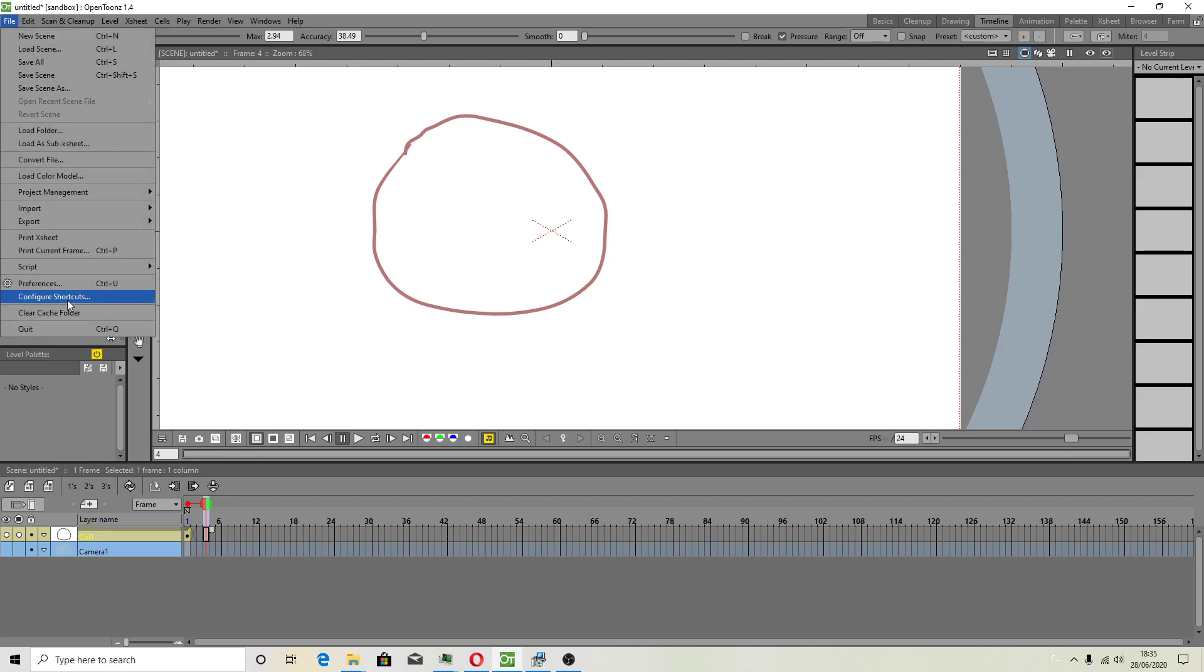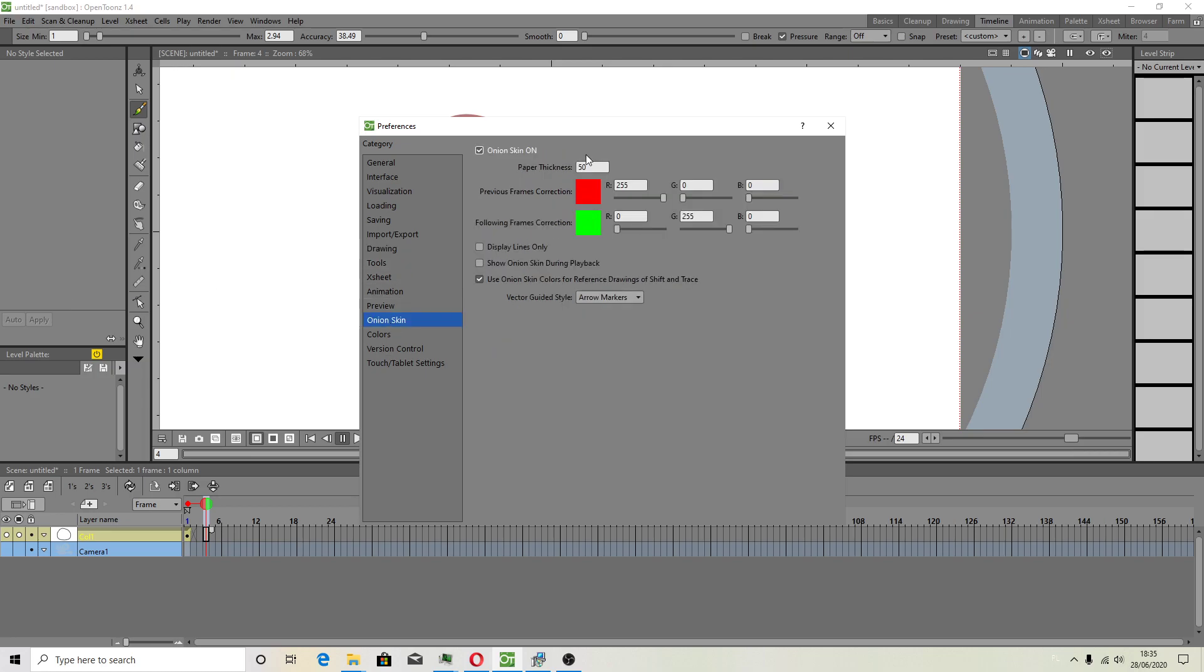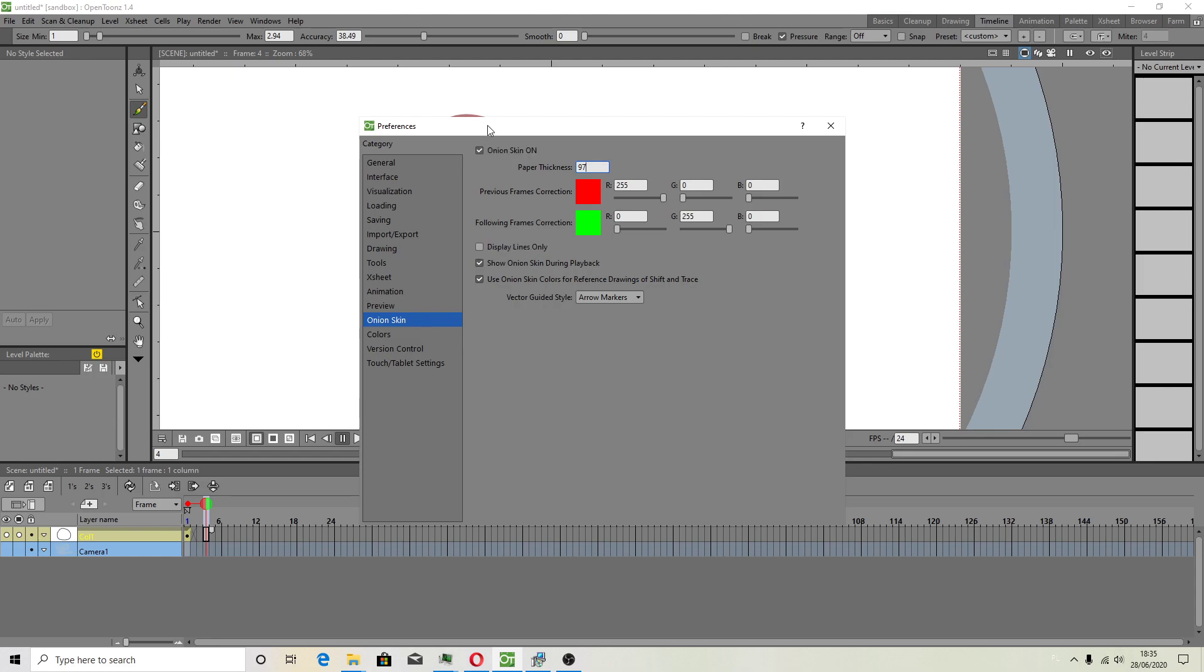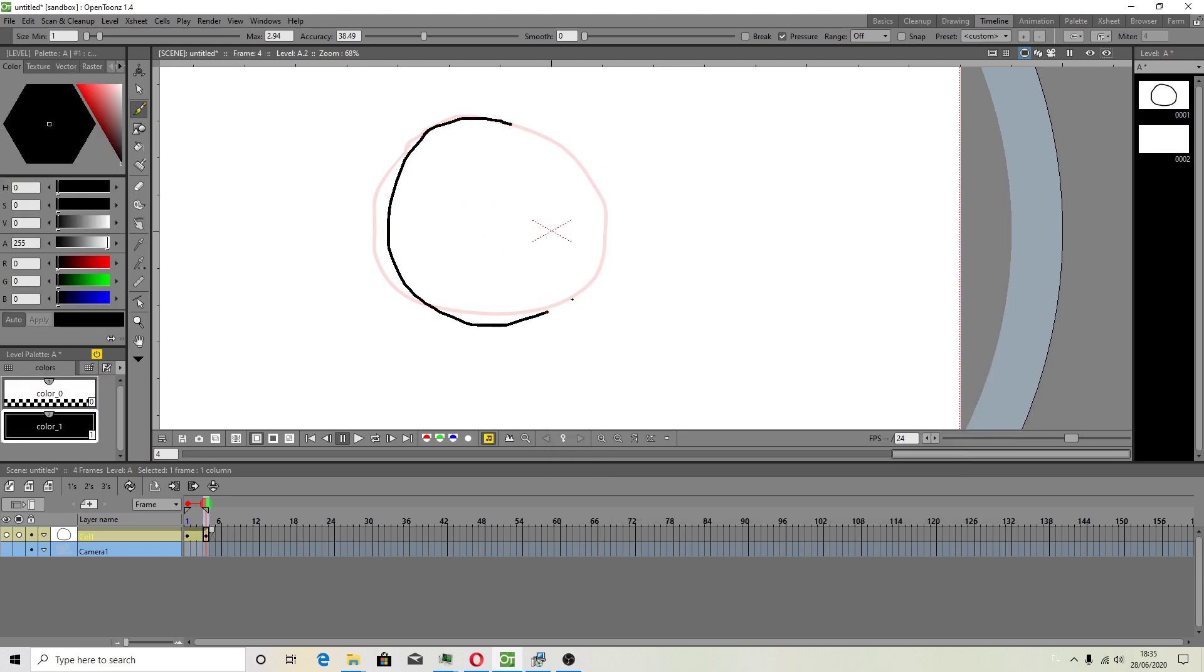I will decrease onion skin active references because for some it will be useful. And if you turn this on, display lines only, maybe this will be helpful as well. But I will show you another method for me.